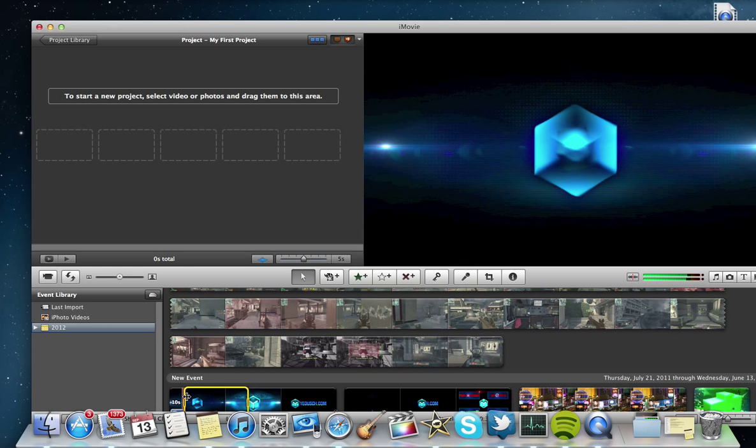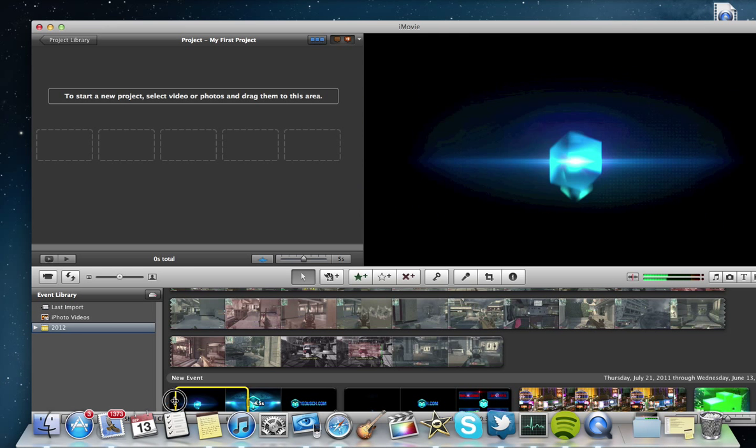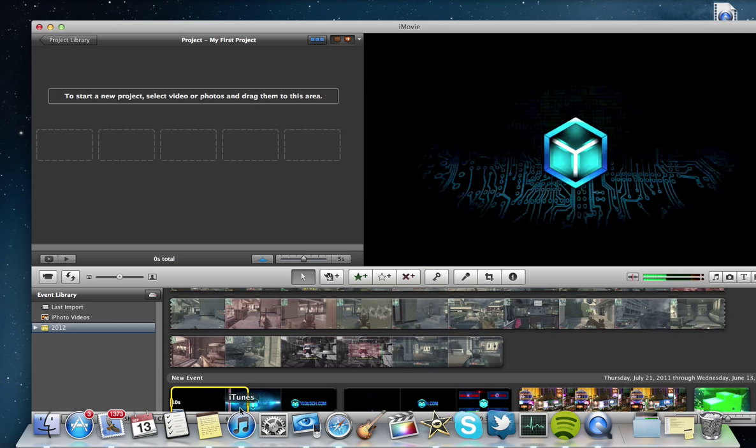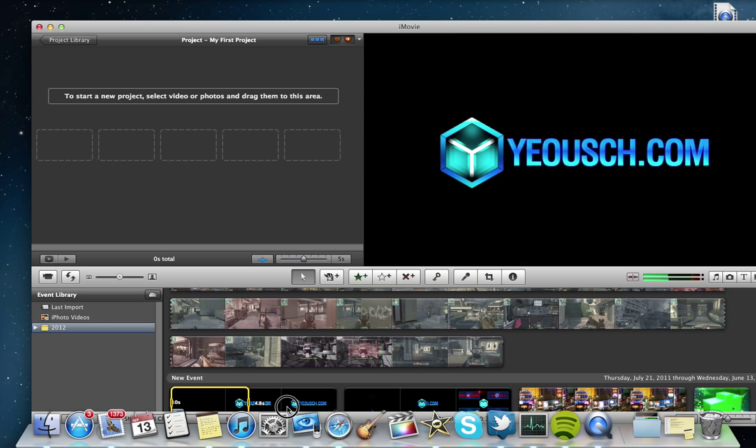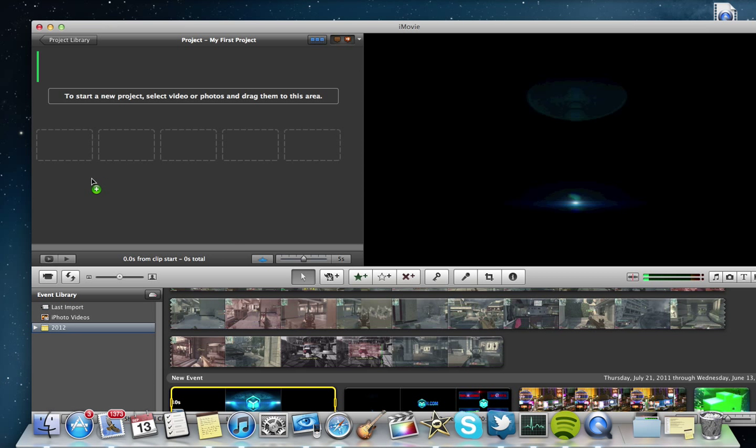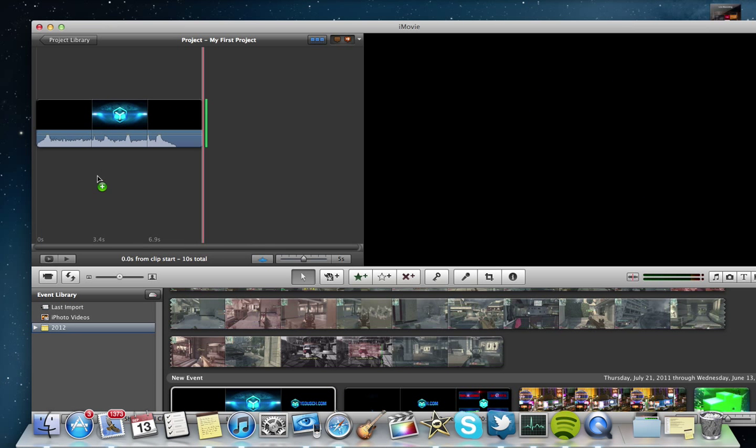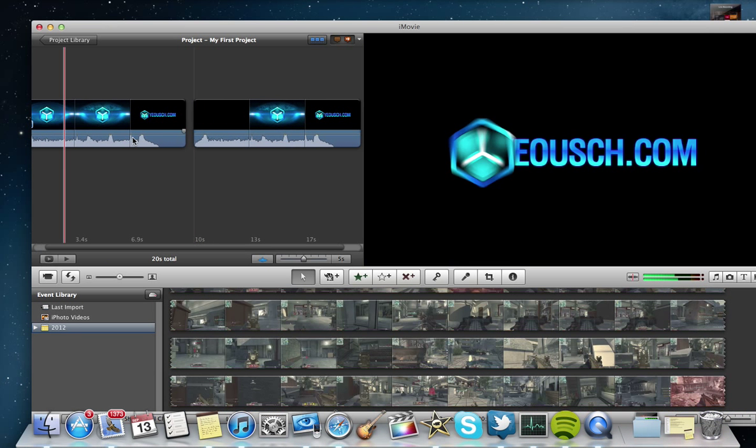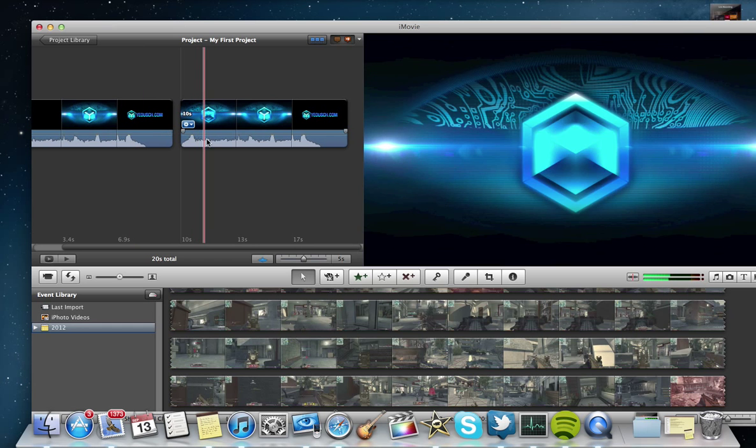So here's the Yaosh intro. We'll just select the whole thing. And you simply just drag it up here and drop it on the timeline. So we got the Yaosh intro up there.